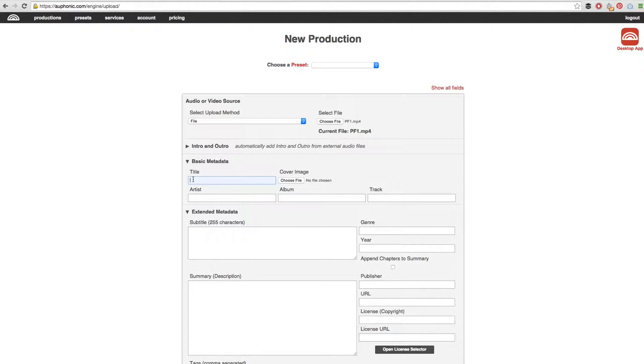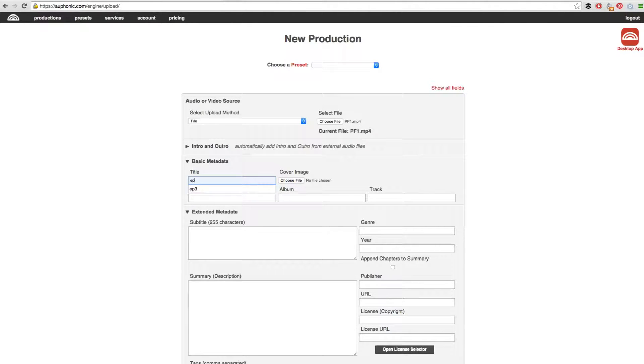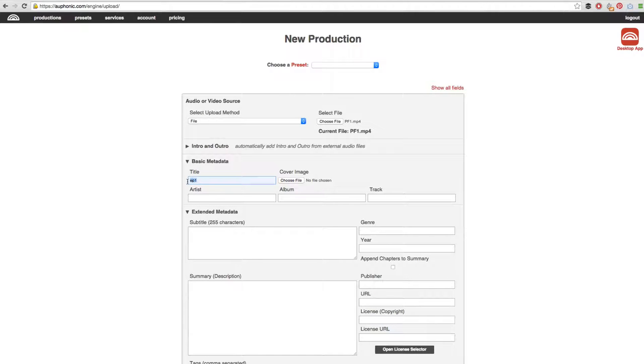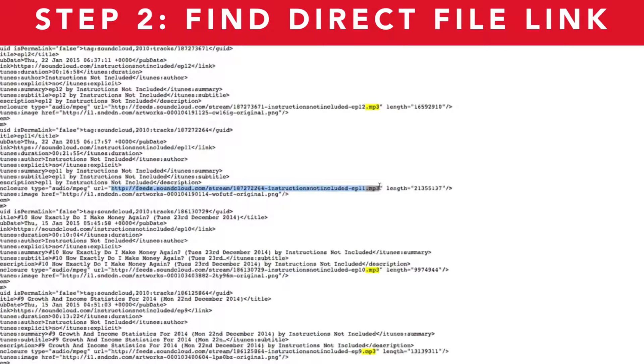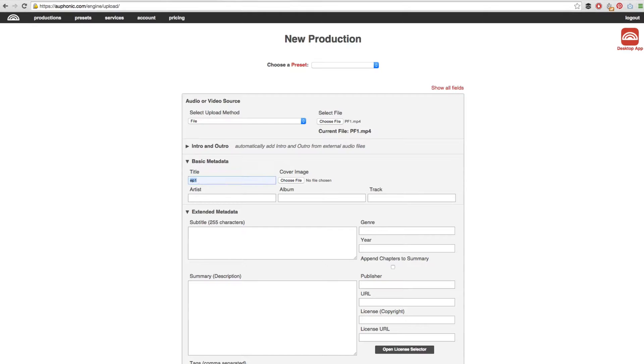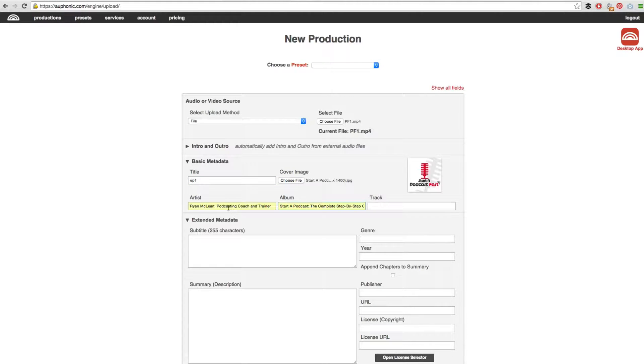We then need to go ahead and name our file. Now I do suggest that you name your file using the same format every time. It needs to be at least 3 letters or numbers. For me, I like to use the letters EP and then the episode number. So in this case I am going to do EP1. This will prove important when it comes time to go to step number 2, finding our direct file link. It is going to make life so much easier if we name these consistently.